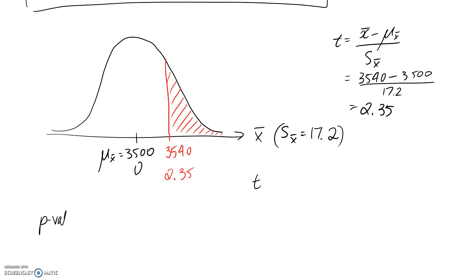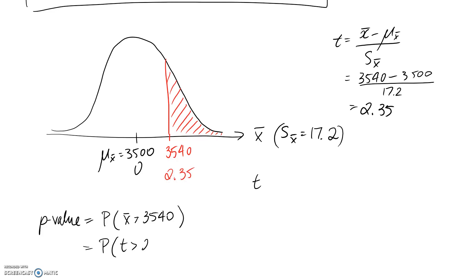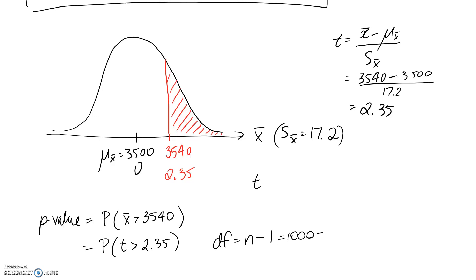So our p-value is going to be equal to the probability that x̄ is greater than 3,540, because that represents this region. And it's equivalent to saying that t is greater than 2.35. So the only other piece of information we need to be able to work this out is the number of degrees of freedom in our system. This is equal to n minus 1, where n is the number in your sample. So in our case, it's 1,000 minus 1, or 999.